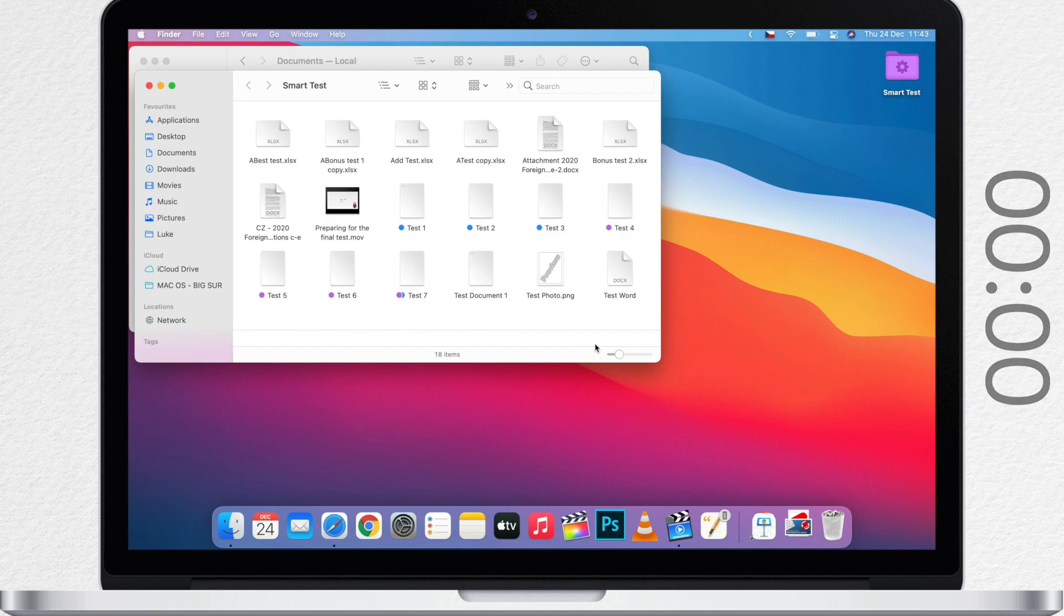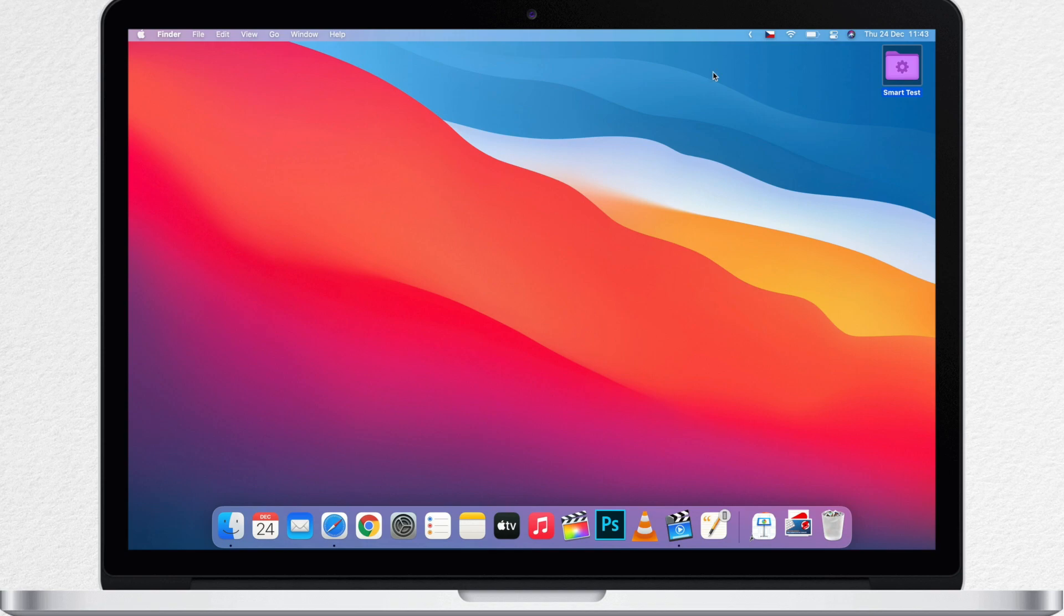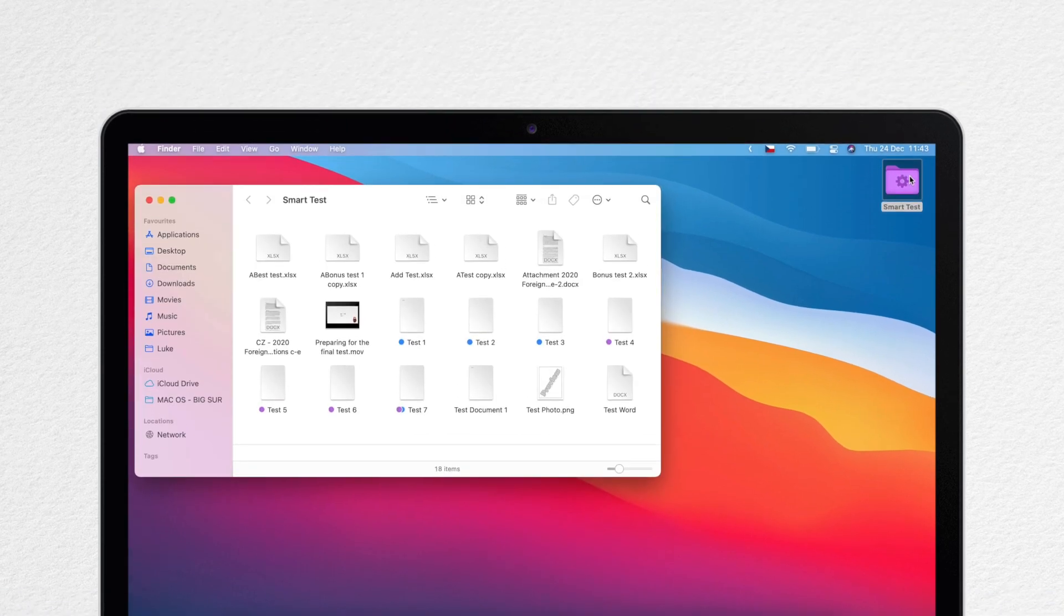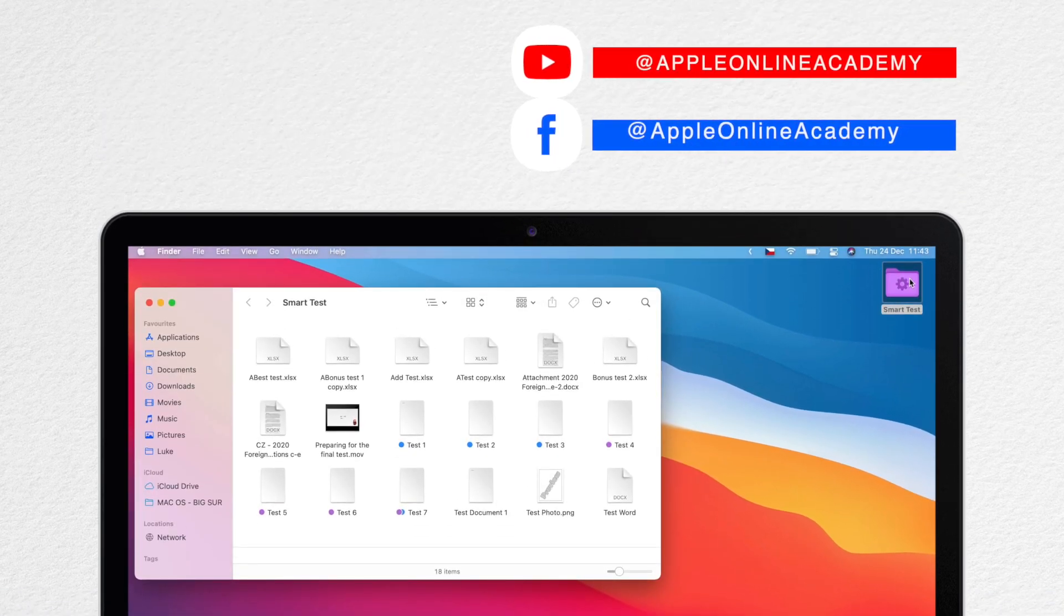For this time let's save it to the Desktop, because I want to work with this folder. Maybe put it in the Dock or somewhere else in the Finder. It takes less than a minute, that's how simple it is to create a Smart Folder.